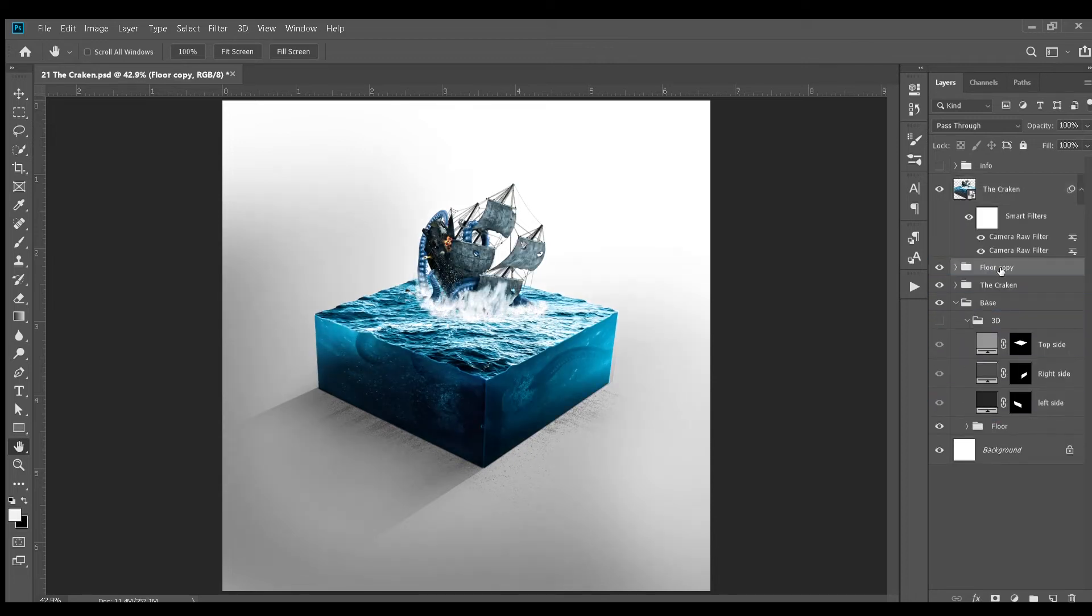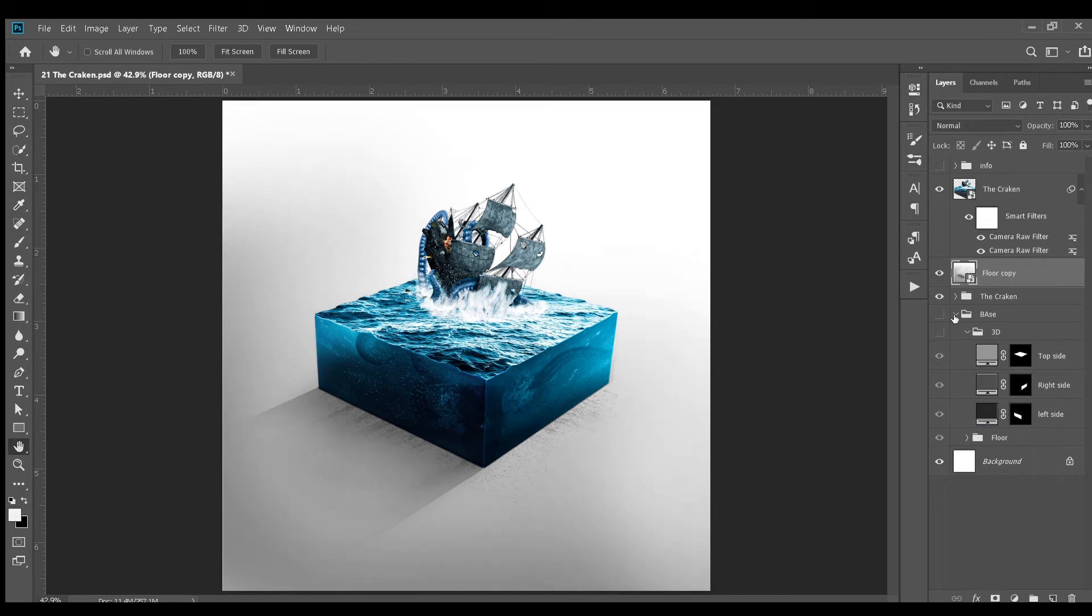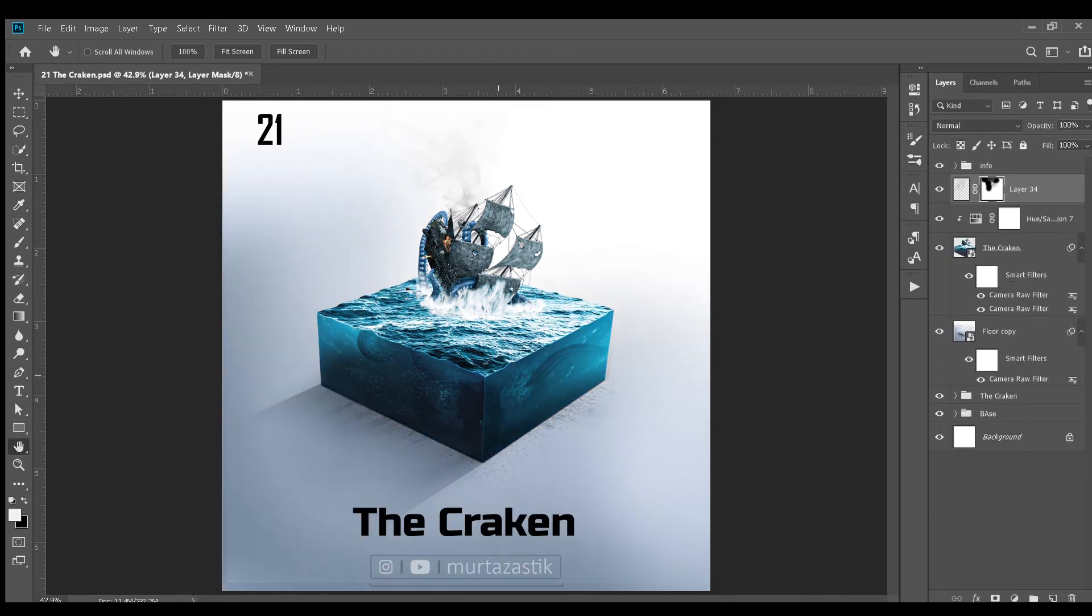Next, I created a smart object from the floor group and gave it a bit of bluish color and here is the final image.